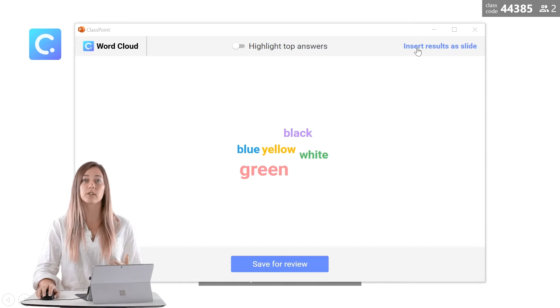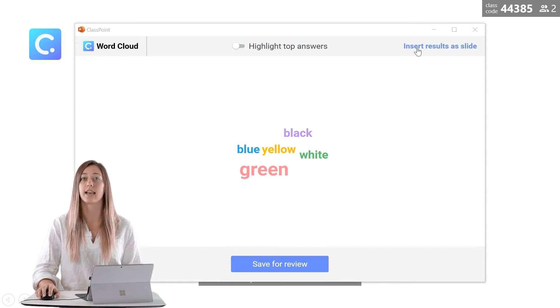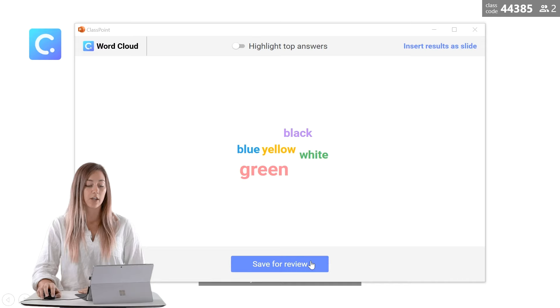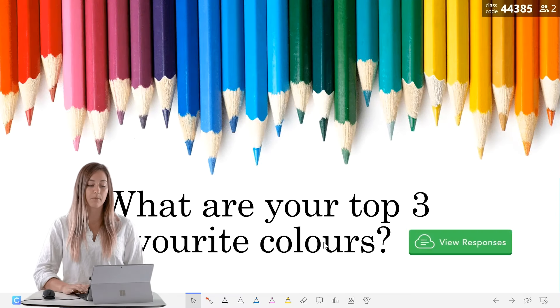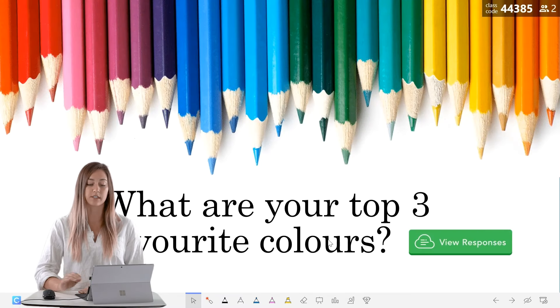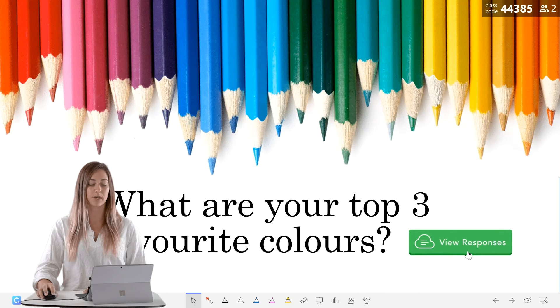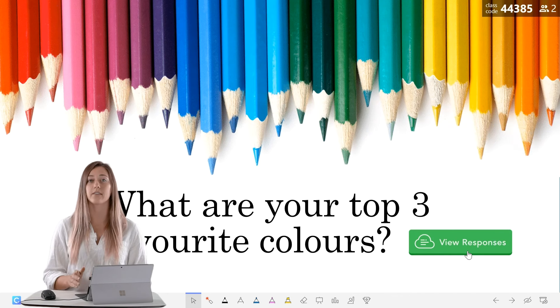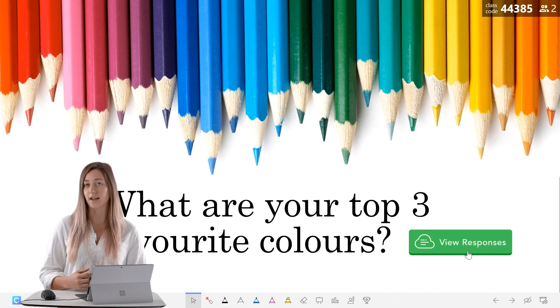To fully review the responses and analyze them after class, you can click save for review. Then back on our question slide, you can see that the question button is now green indicating that there are responses stored inside.